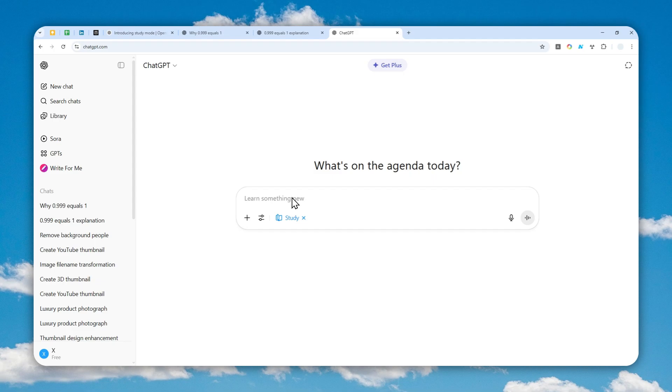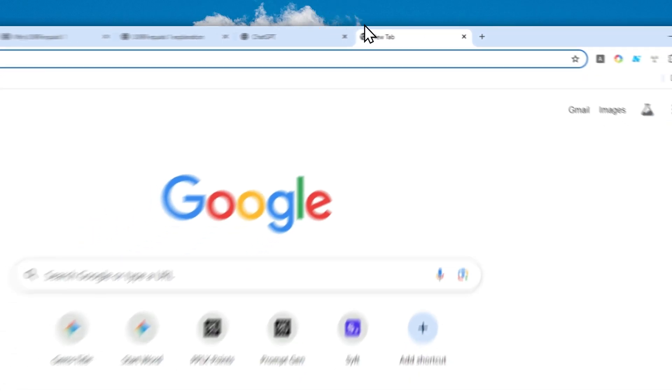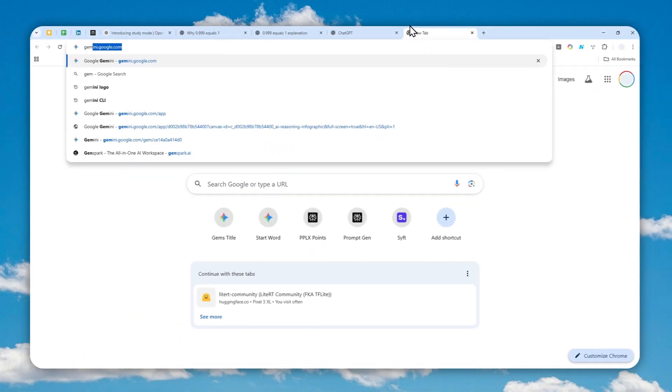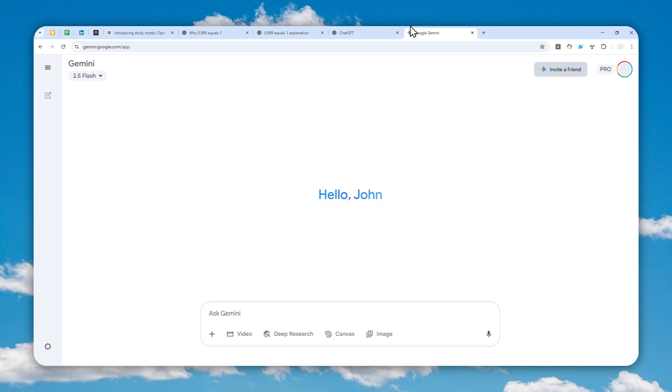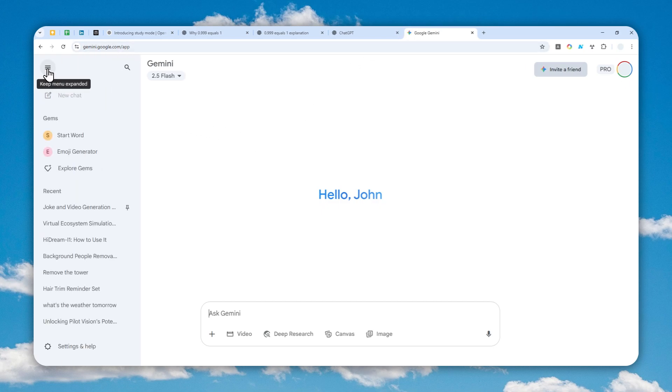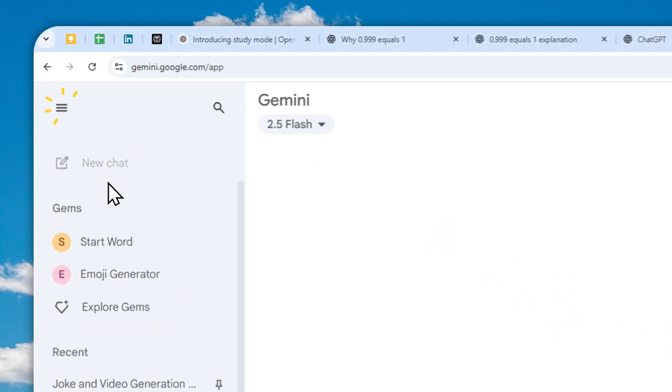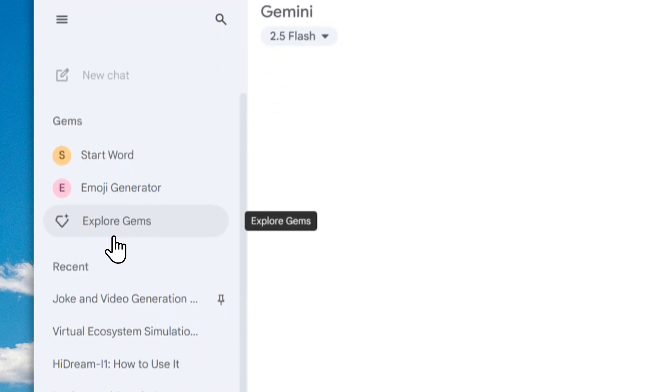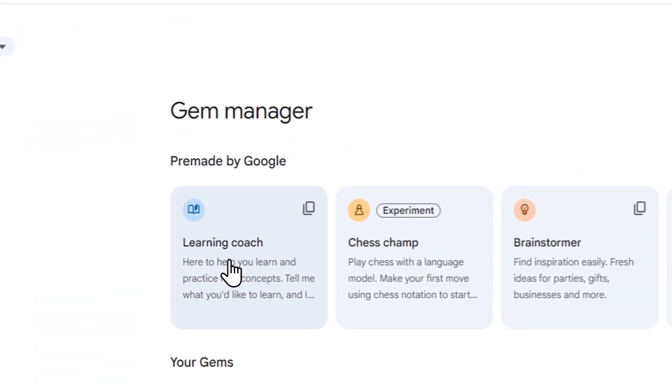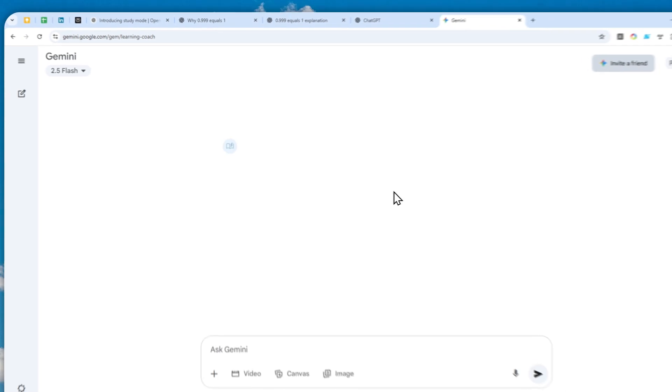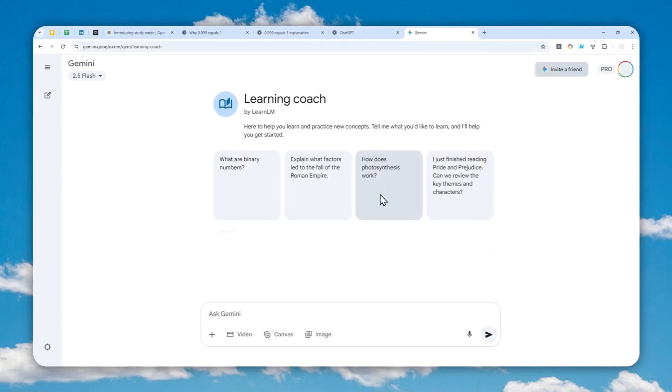Fun fact: this is actually not the only AI mode for learning. Gemini actually has something similar from a few months ago. You can navigate to gemini.google.com, this is an alternative in case you prefer to use Gemini. Navigate to the menu, click explore gems, and then enter the learning coach.